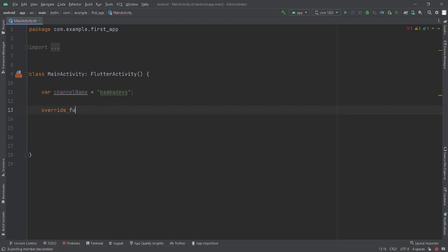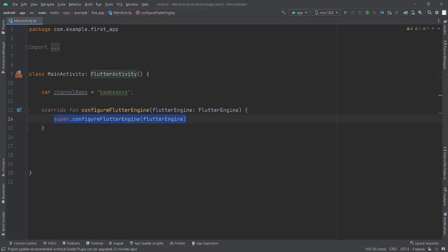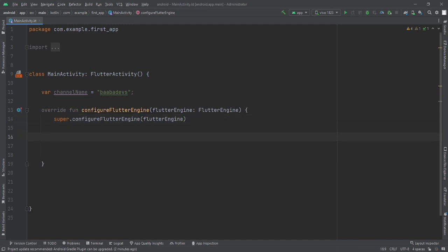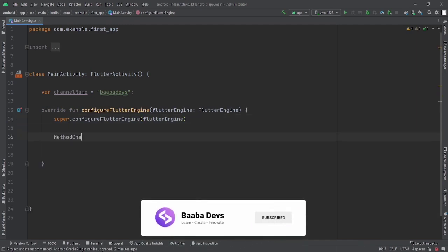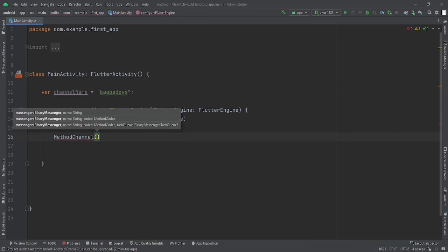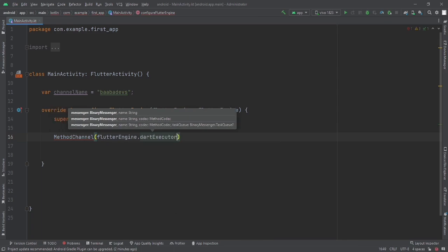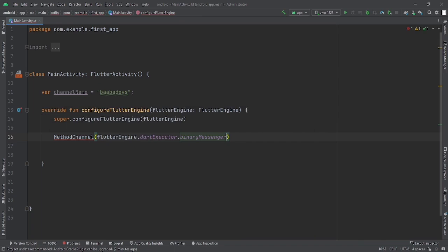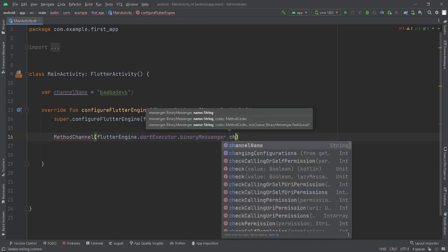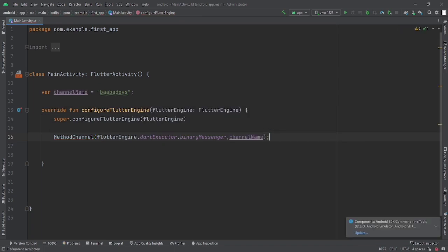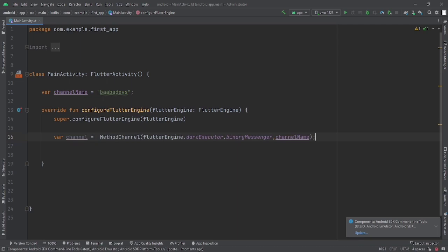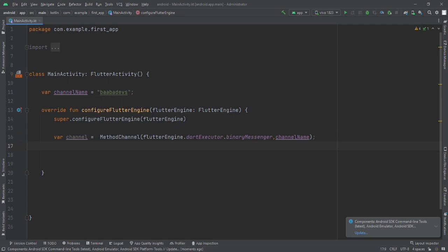Just say override, select configureFlutterEngine, and press Enter — it will get all the boilerplate code. In this Flutter engine, let's say MethodChannel, and in this MethodChannel we want to pass flutterEngine.dartExecutor.binaryMessenger, and after that use a comma and set the name of your channel. I will store this in a variable: var channel = this. Now the MethodChannel is created.